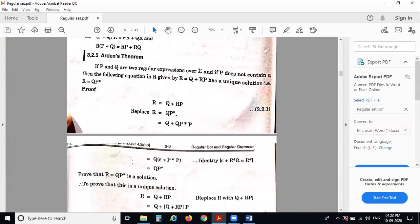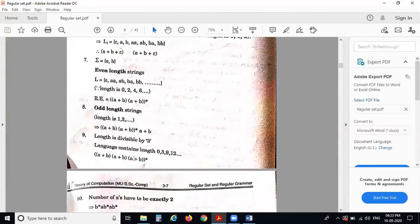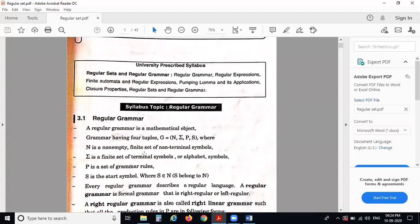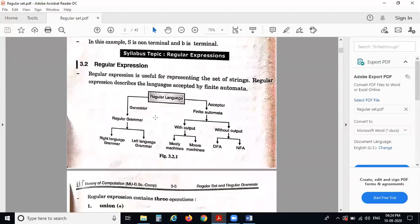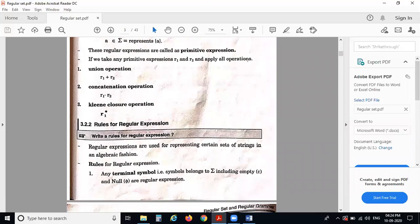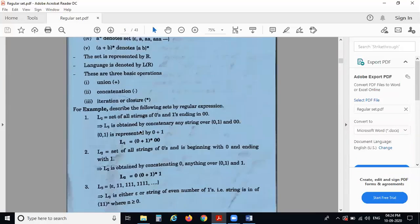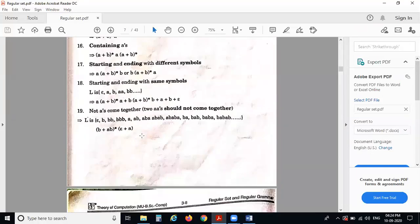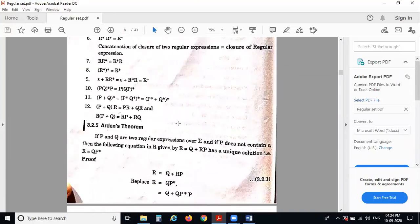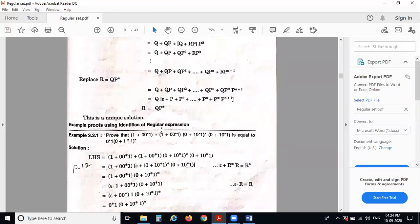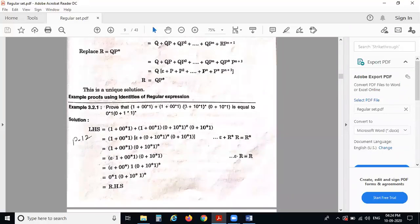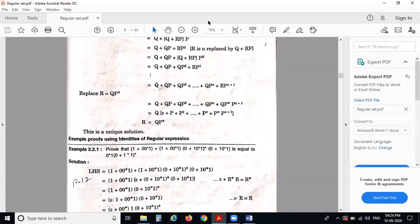In today's lecture we covered: regular grammar, regular expressions and their operations, rules for regular expressions, regular sets, and identities of regular expressions. In the next lecture we will study Arden's theorem, finite automata, and regular expressions. Thank you.